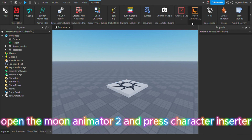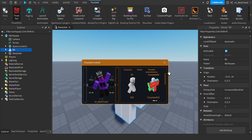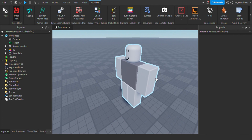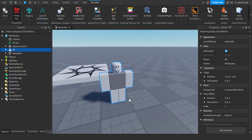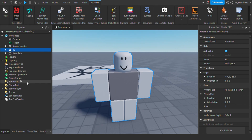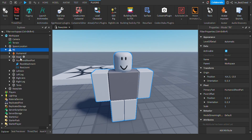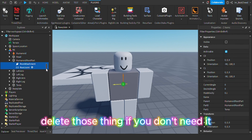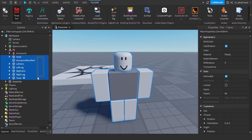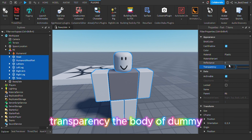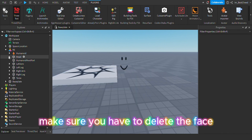Open the Moon Animator 2 and press Character Inserter. Delete those things if you don't need them. Transparency the body of the dummy. Make sure you have to delete the face.